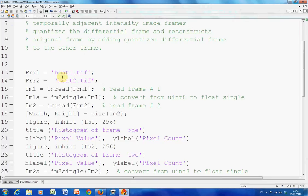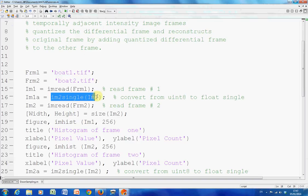We've read in frame 1 is boat1, frame 2 is boat2, and just here we're creating them to singles.